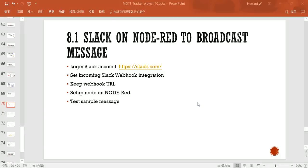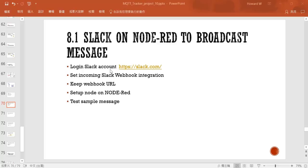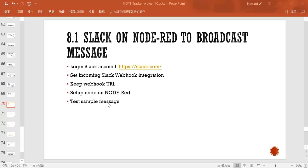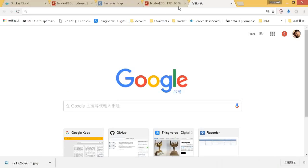Hi, welcome back. In this step we will set up our Slack on Node-RED to broadcast messages. There are a few steps to do. First, we'll login to our Slack account, then set up a function called webhook, then we will integrate the webhook to our Node-RED node, then we will test the message.